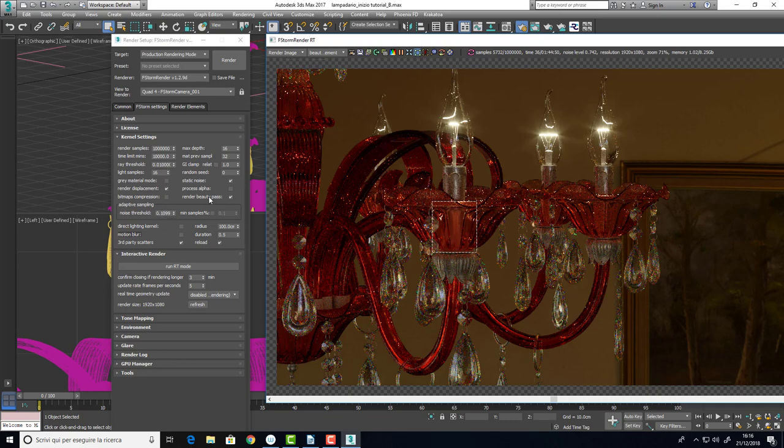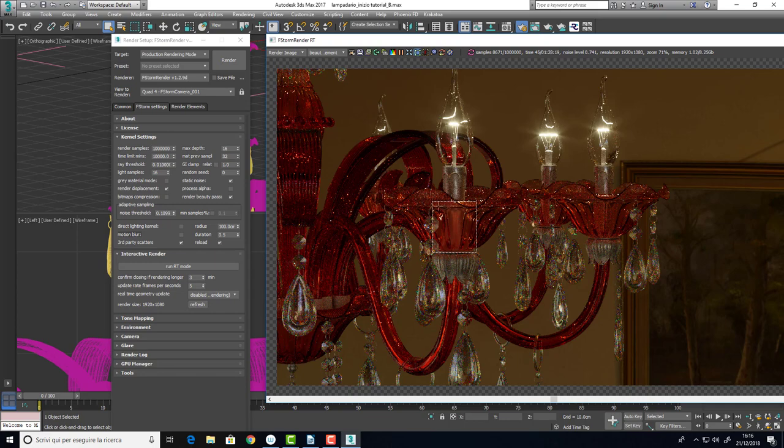Obviously, I can have much less noise than this but I have to be careful because render time may grow a lot trying to achieve a better level of noise.